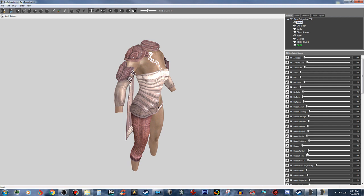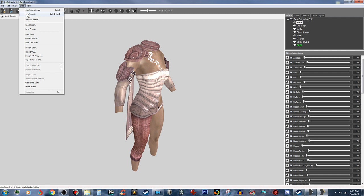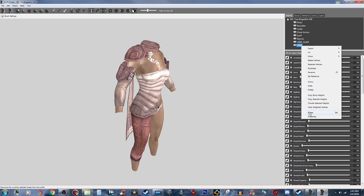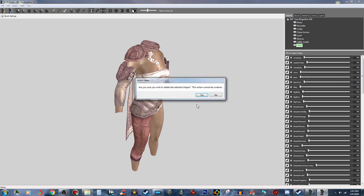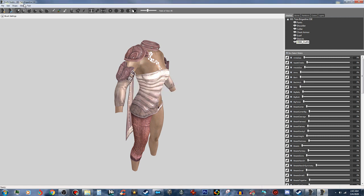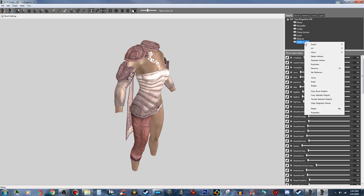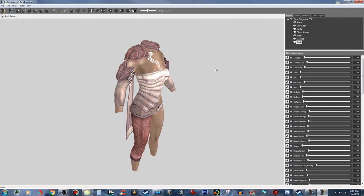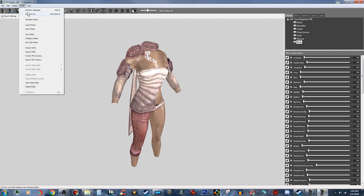What we're going to do to get these sliders on this is go to Slider and click on Conform All and let it do its thing. Then we're going to remove and delete this body reference — the CBBE body reference. You can see that this is still on here, so we're going to go to Conform All again.